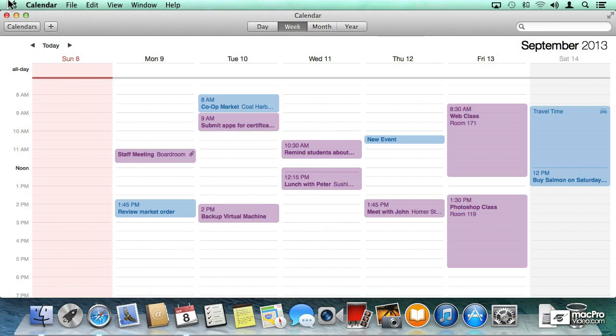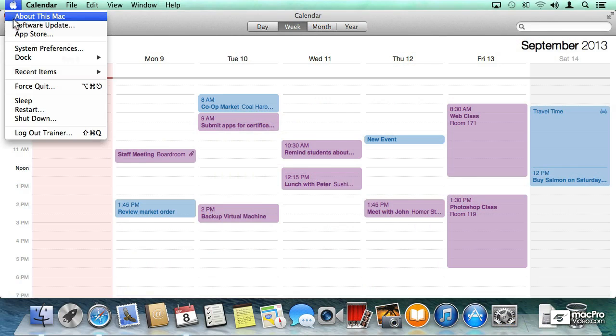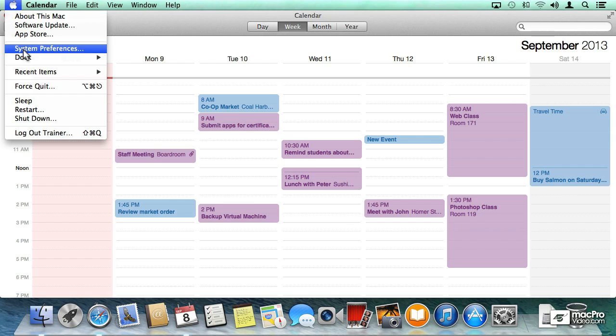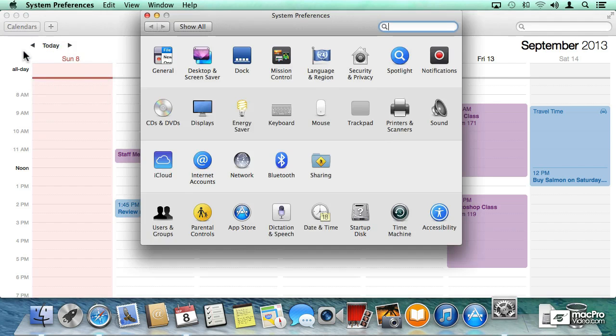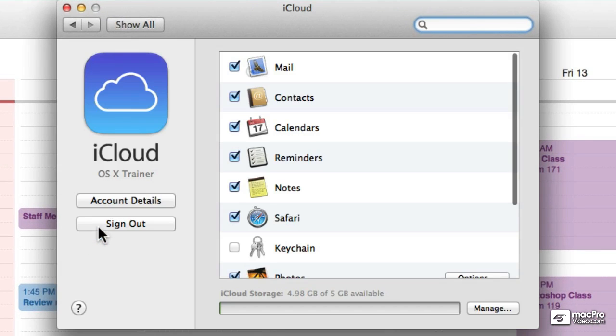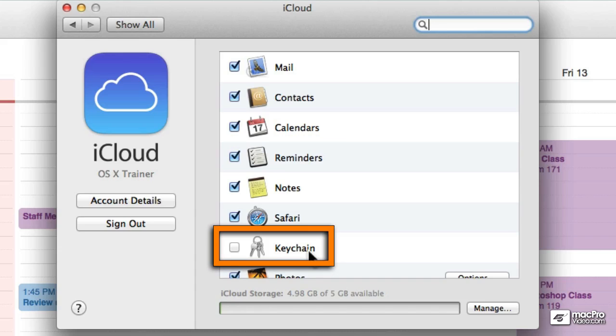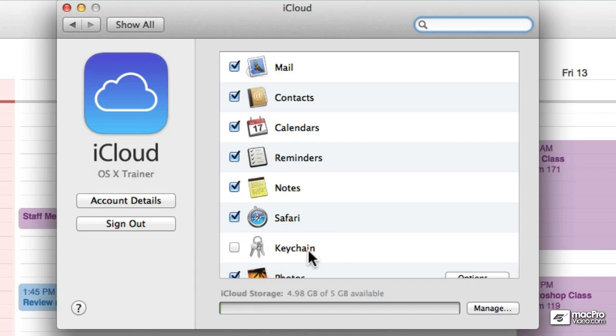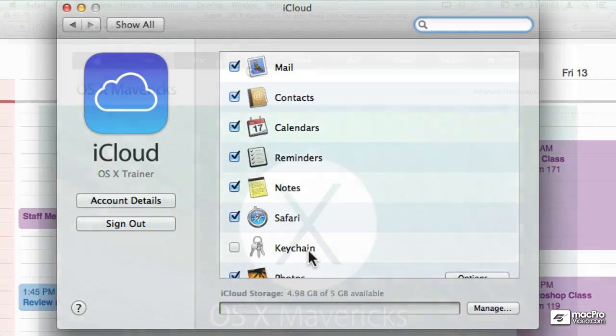And at the end of the course we're going to be covering a feature called iCloud Keychain, which allows you to take your passwords and your security credentials and save them in iCloud. This means that you can synchronize these credentials and these passwords across multiple devices, including multiple Macintoshes and multiple iOS devices, as long as they are using the same iCloud account.